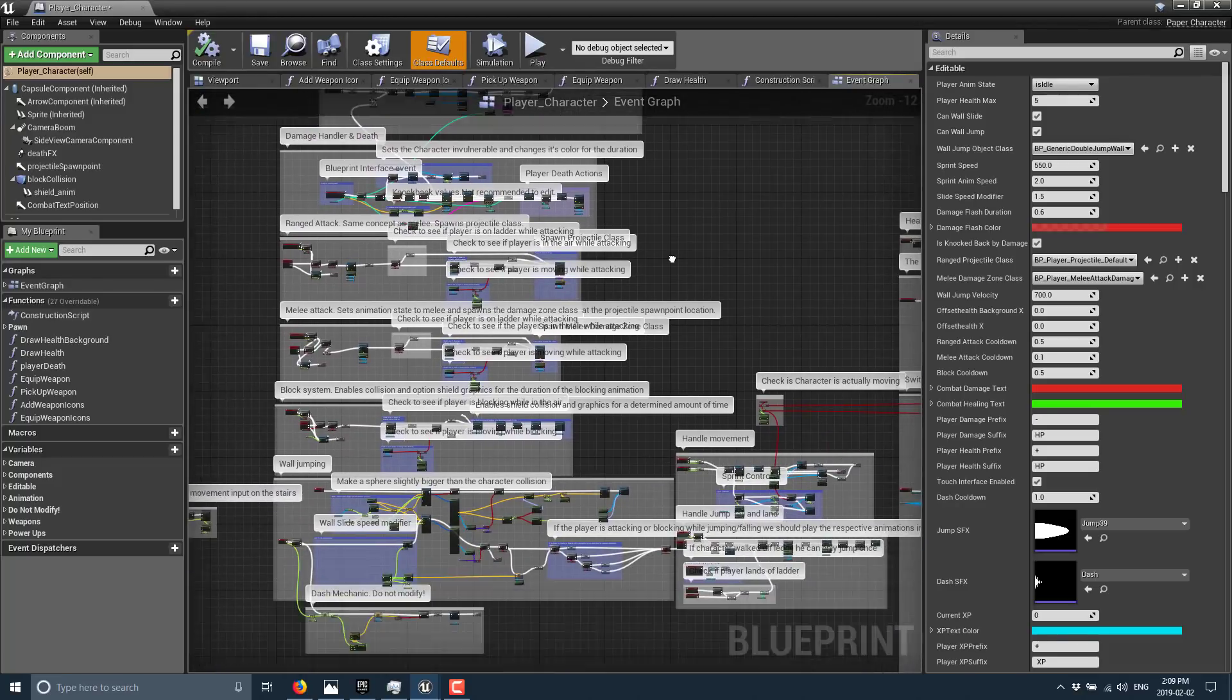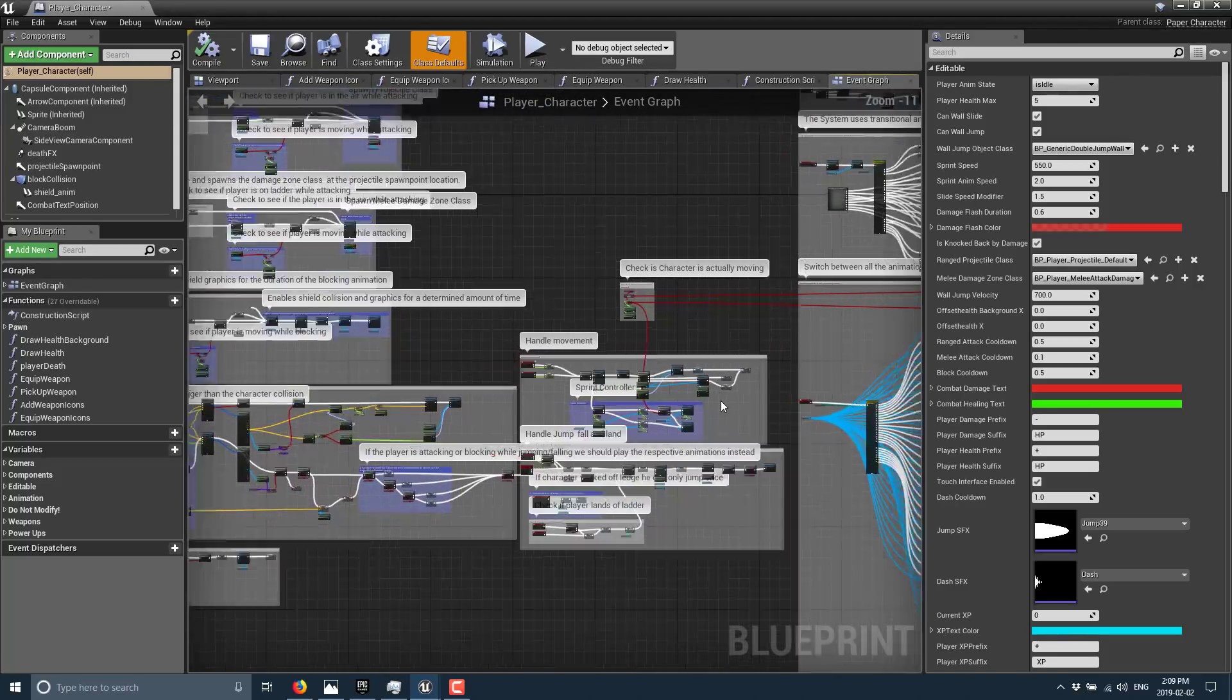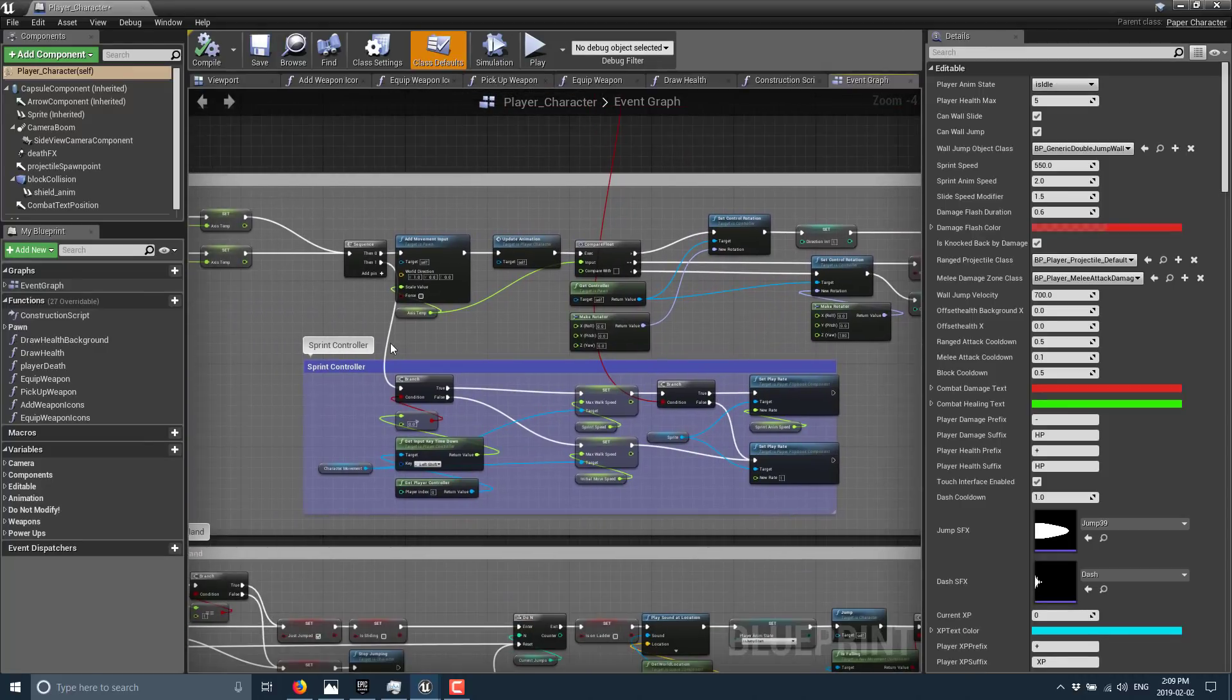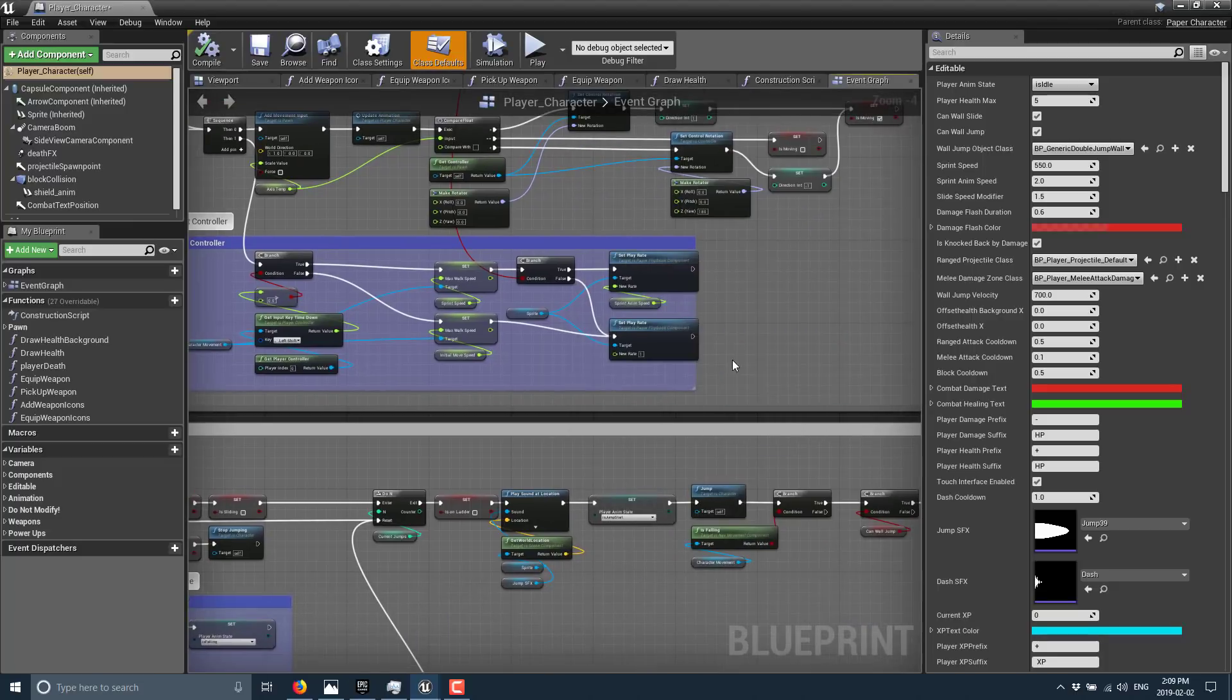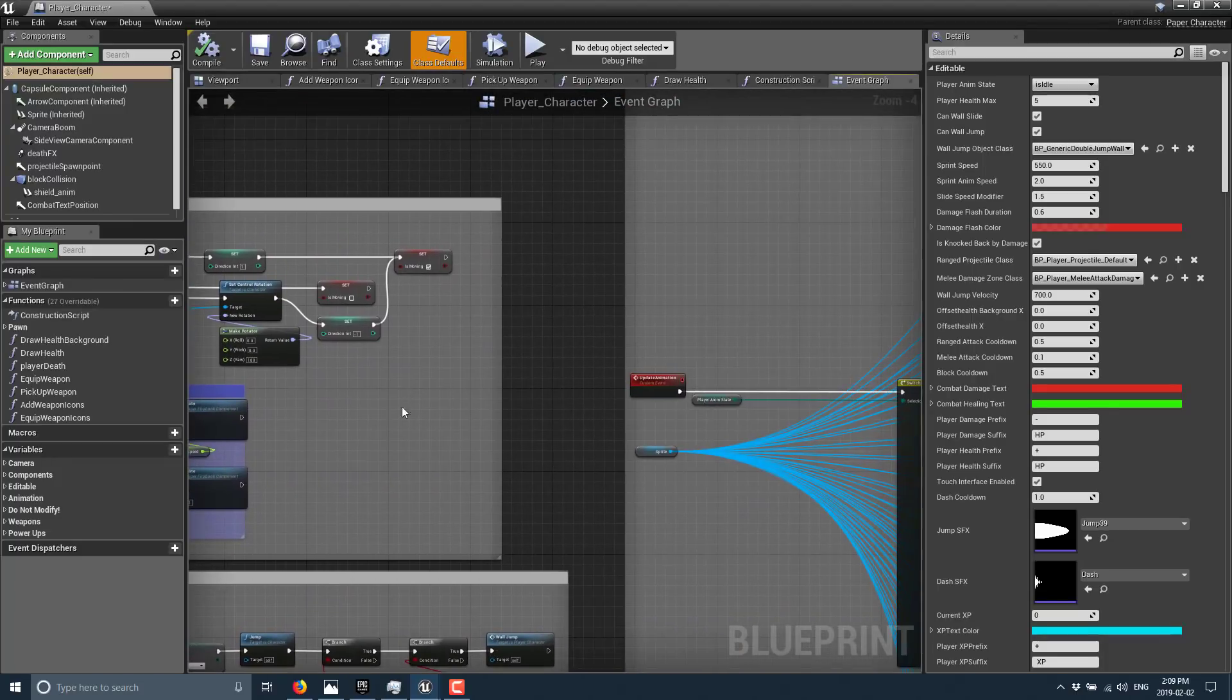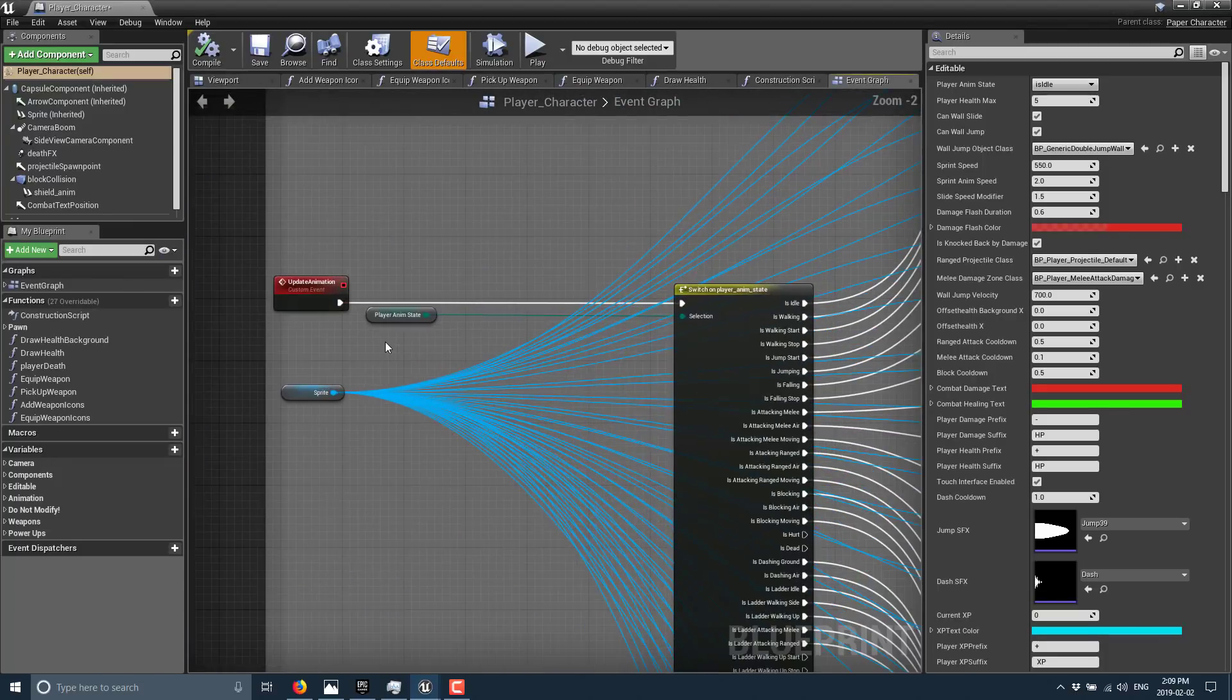And yeah, it's busy. You'll notice this blueprint does a heck of a lot. Obviously we're zoomed very far out. You see here are the controllers for various different things, handling the movement, handling jumping, falling and landing, and it breaks down even further.